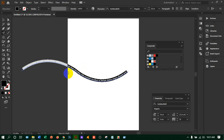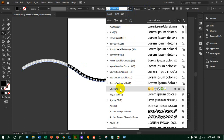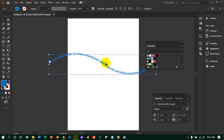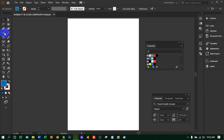You will get the text on the path. Decrease the size from here, change the style to anything you want, and change the color. If you want to move the text to the underside of the path, you can see a handle — just drag it down and the text will rotate to the downside.